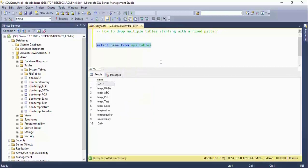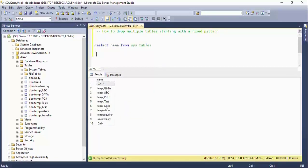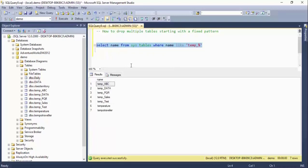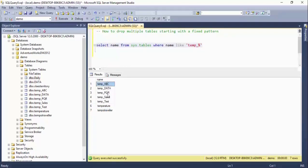When I execute this command, these are my tables. I'm interested in those tables which start with 'temp_', so I'm writing a WHERE clause: WHERE name LIKE 'temp_%'. When I execute this, I got all the tables, but I also got two unwanted tables — 'temperature' and 'tempo traveler' — which I did not want to delete. I was only interested in those five temp_ tables, so you have to be careful when dropping tables because by mistake your pattern may match tables you don't actually want to delete.